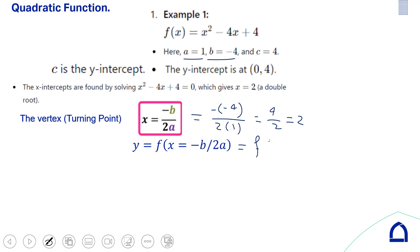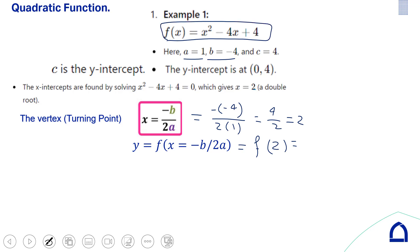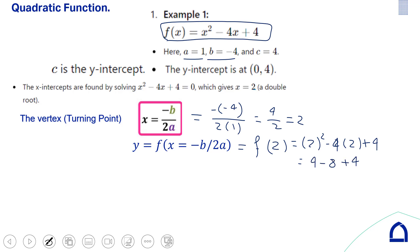Substituting x = 2 into the original function: 4 − 8 + 4 = 0. So the vertex is at (2, 0).